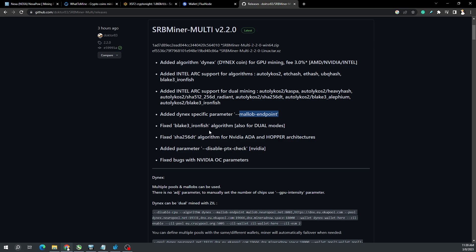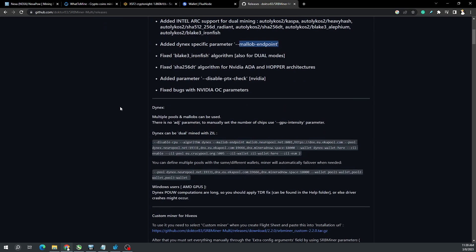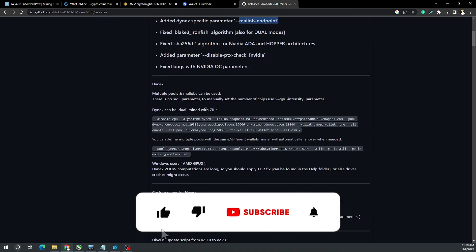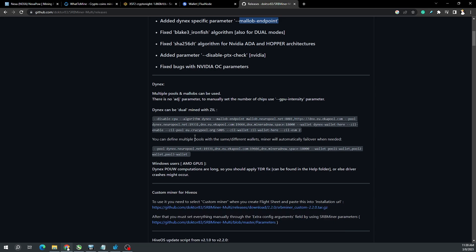They also fixed Blake 3, Ironfish, and SHA-256DT. As far as Dynex mining, which is the main focus here, Dynex can be dual mined with Zill. I'm going to show you my flight sheet.